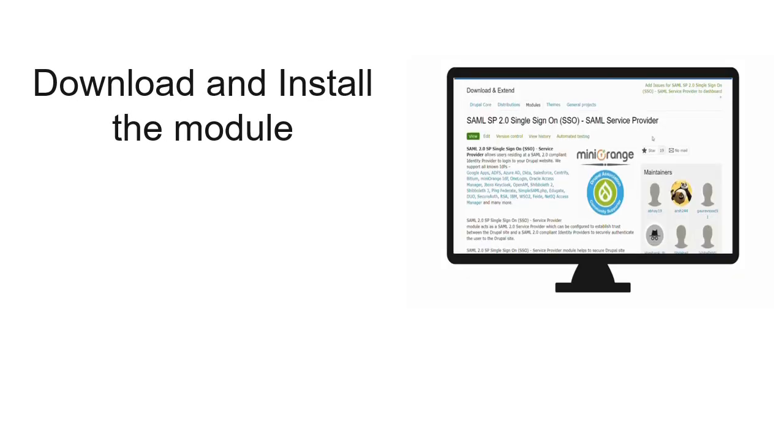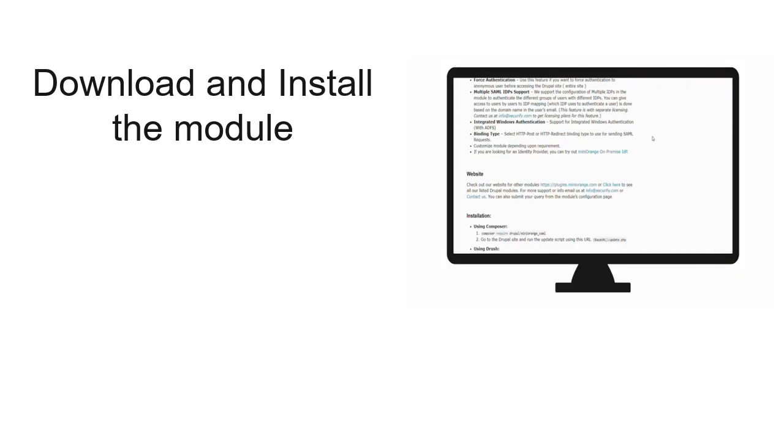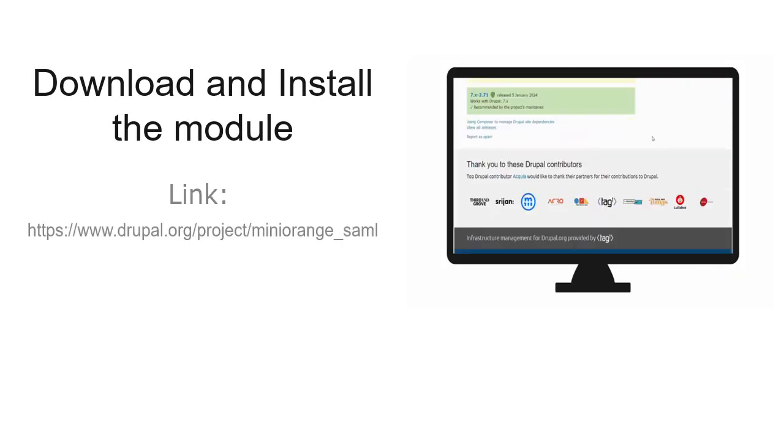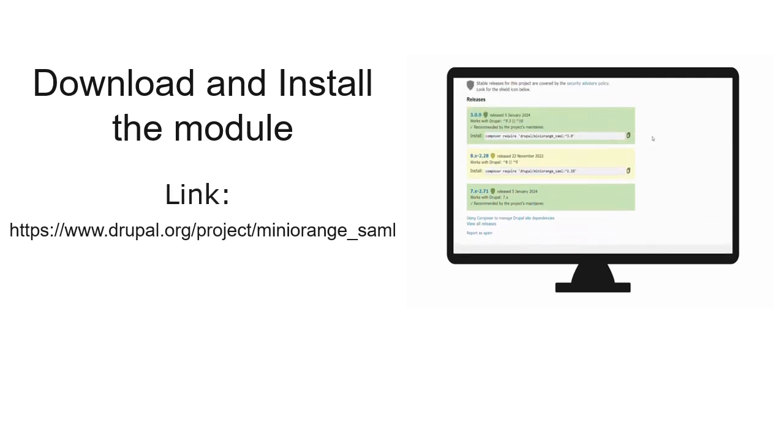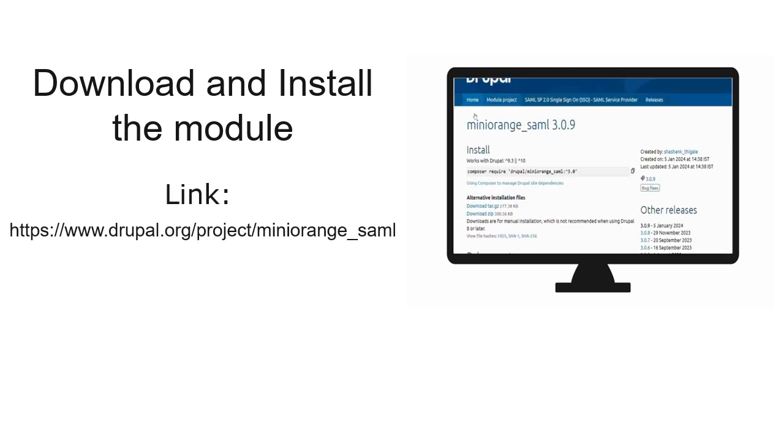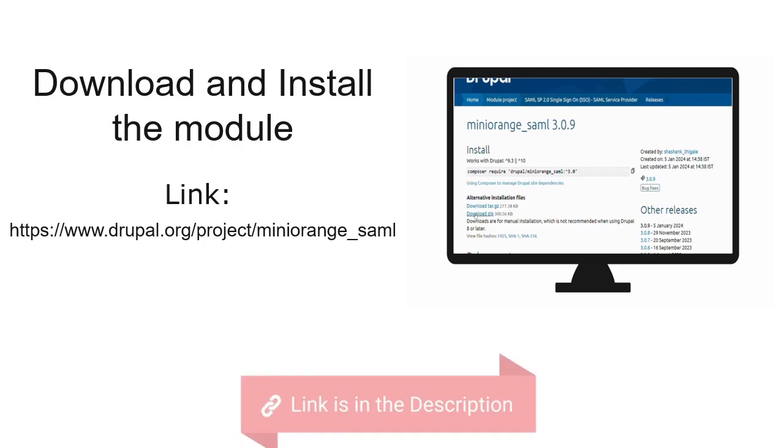Before proceeding, ensure the module is configured with an identity provider. You can find the installation and setup guide links for the module in the description below.